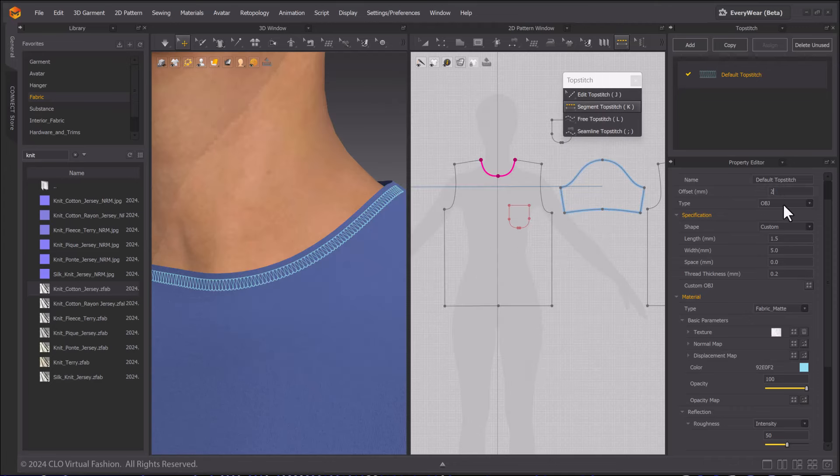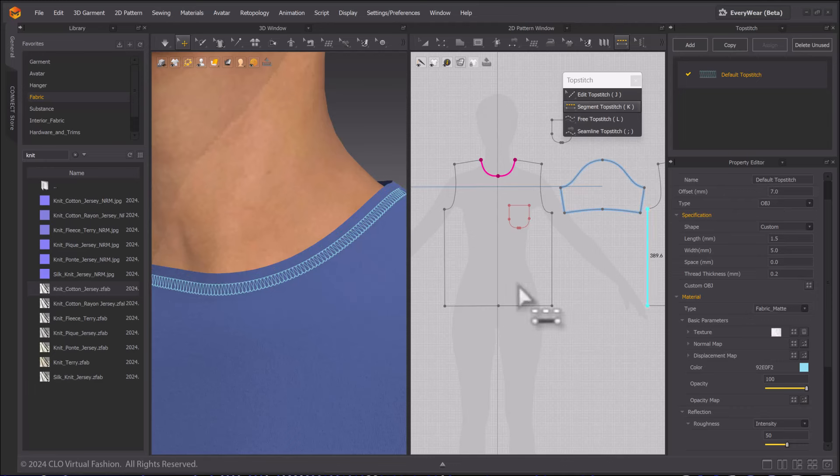Under Offset, you can make the stitching more or less close to the edge or line it's on.